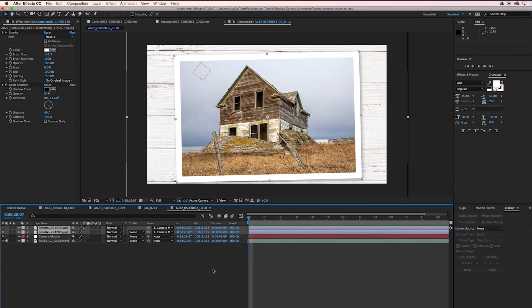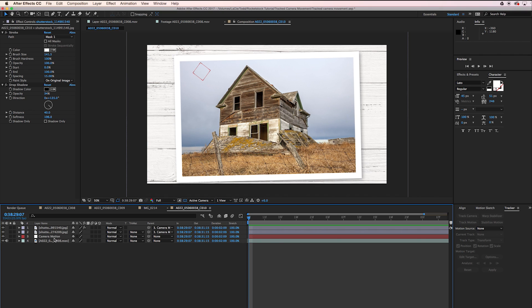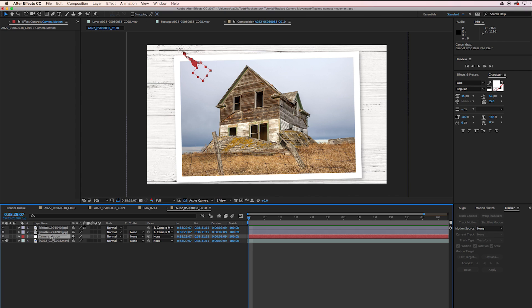The movement's a little bit intense right now, but we'll take care of that later on. What I always like to do is add a little bit of a 3D element to it.